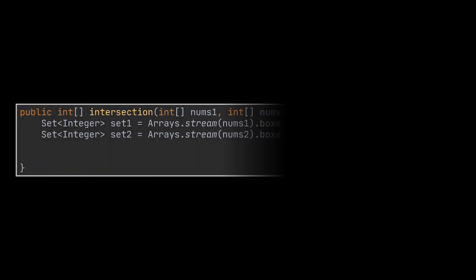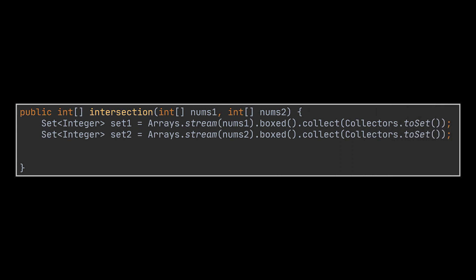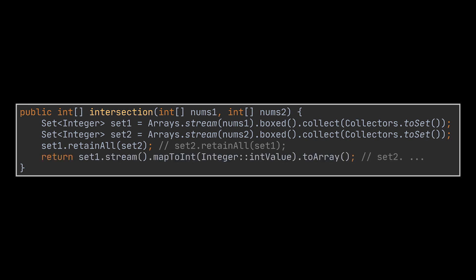It then proceeds by keeping all the elements found in both collections or the intersection in the collection it was called on. To do this, we will first start by transforming both our arrays to sets, and then call this method on one of the sets by giving it the second one, which set calls the other doesn't matter here. And finally, we return the set we called the method on as a result.